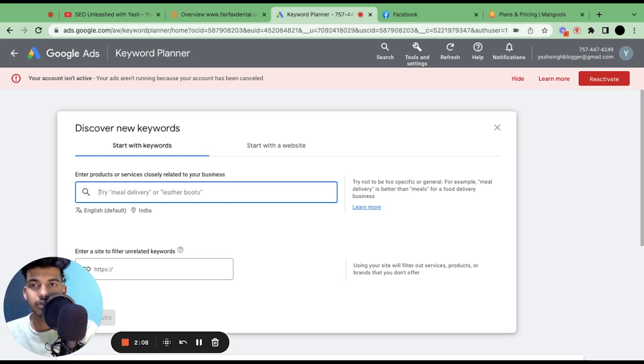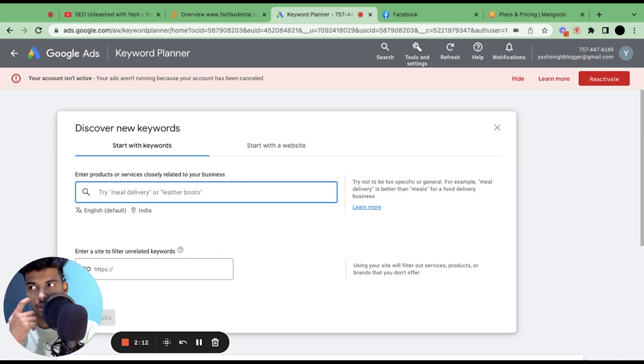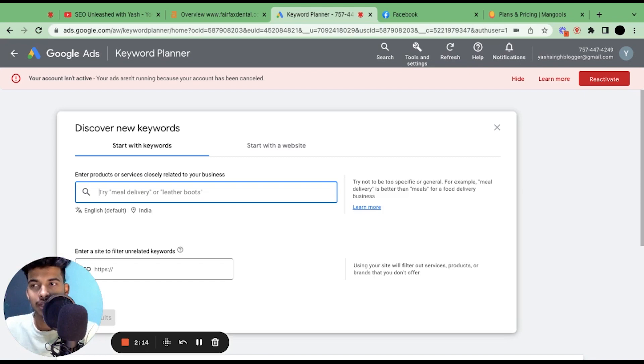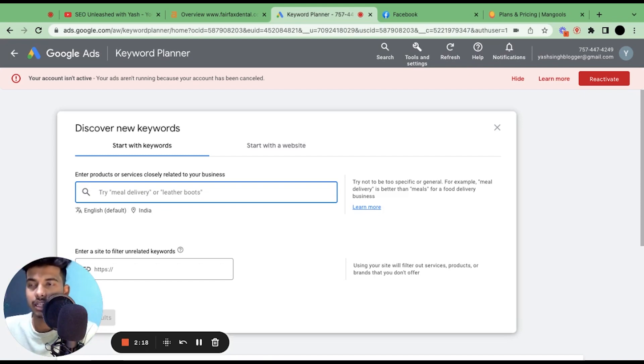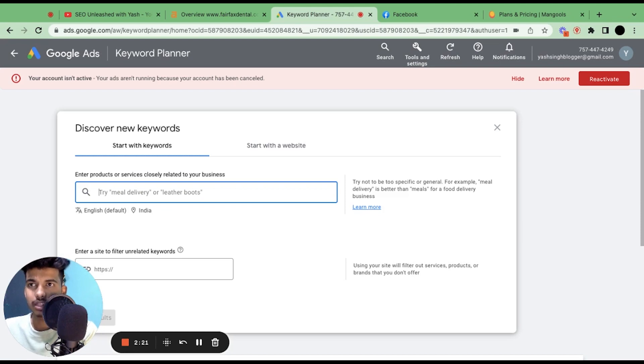In other niches it could work like plumber Fairfax and anything like that. So you can also search for service plus city, for instance plumbing Fairfax, dentistry Fairfax, and so on.